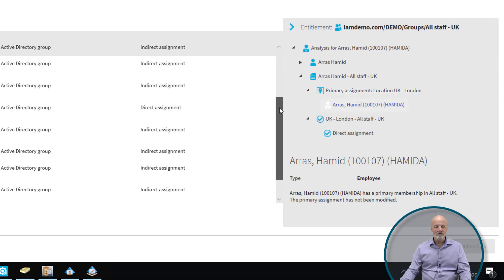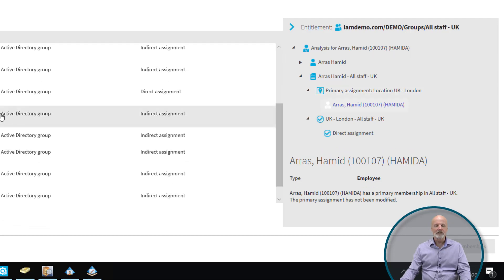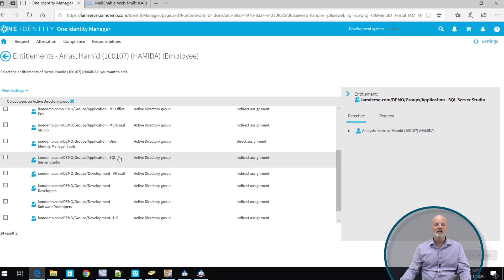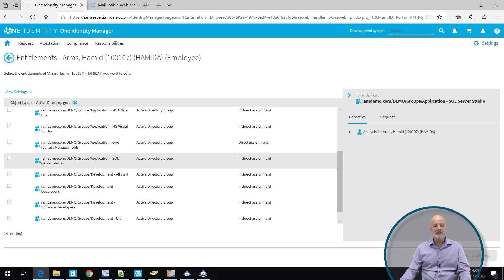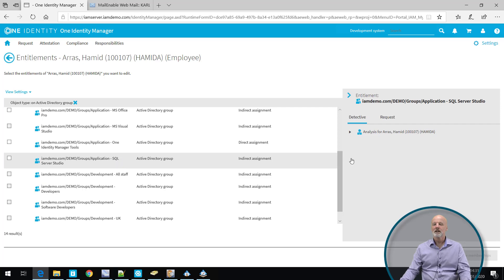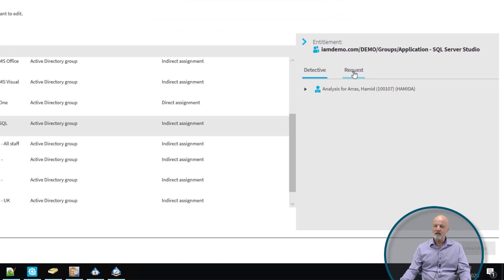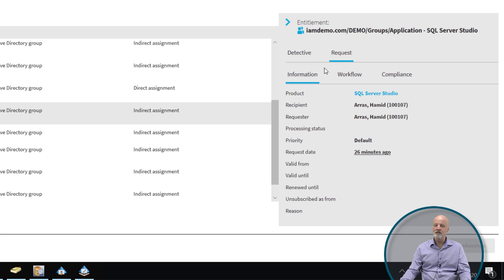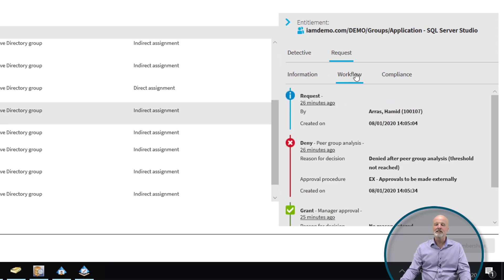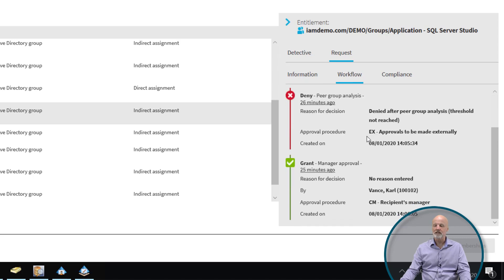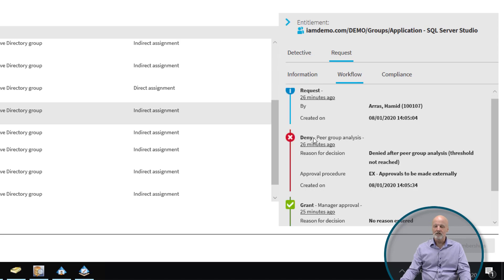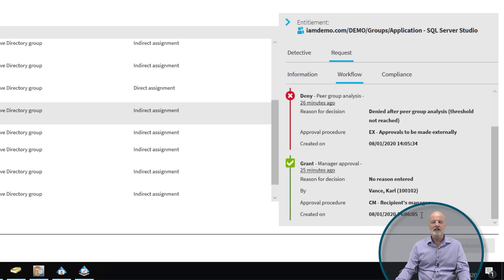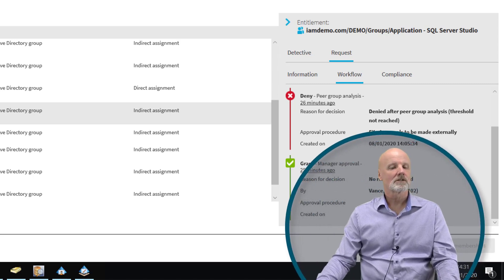We can also further drill down and look at others, and just picking one down here called Application SQL Server Studio, we can see that this one comes from a request. If I click on the request here, I can actually see the actual request, and I can see the workflow on the screen as well. I can see that it was granted access by his manager at this point in time.